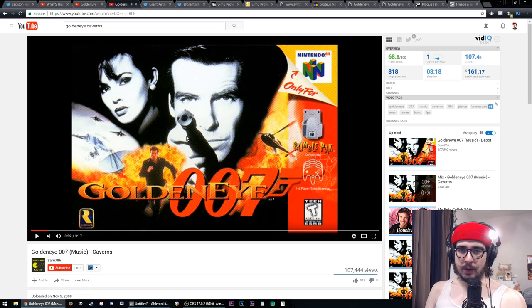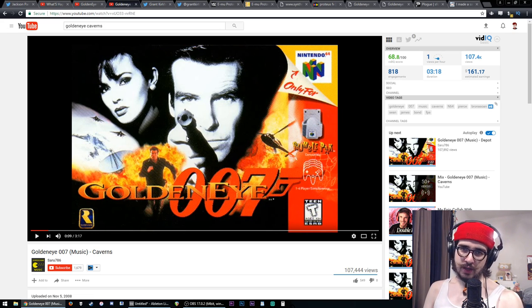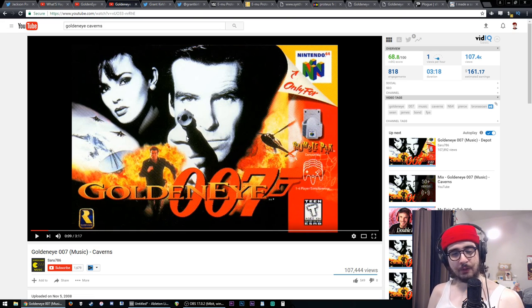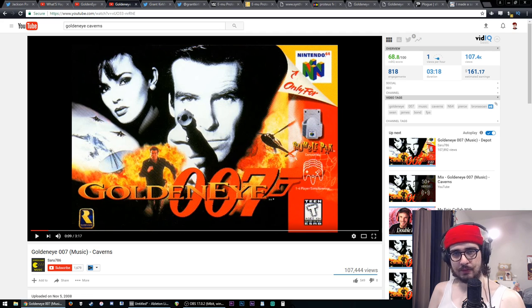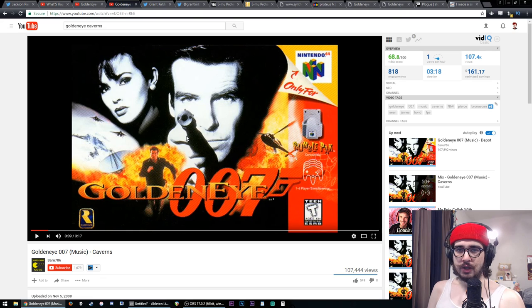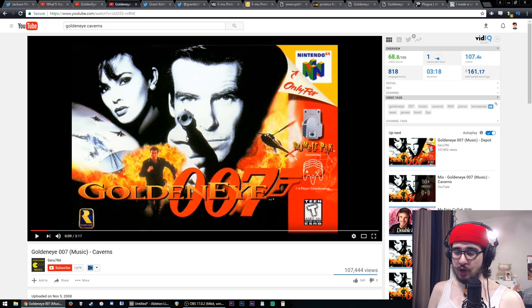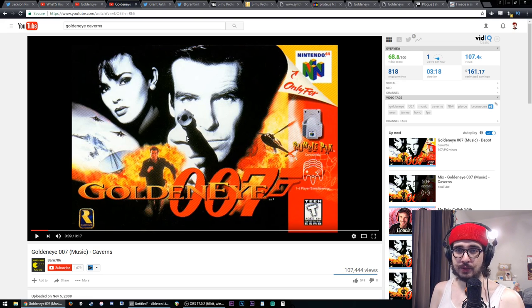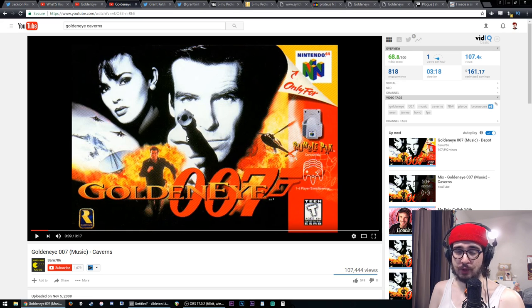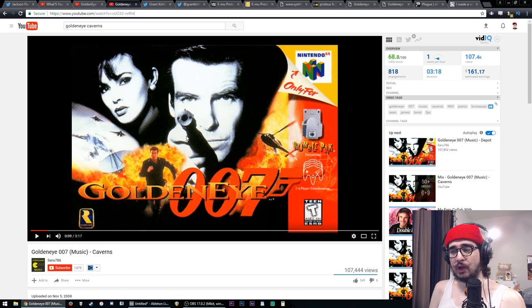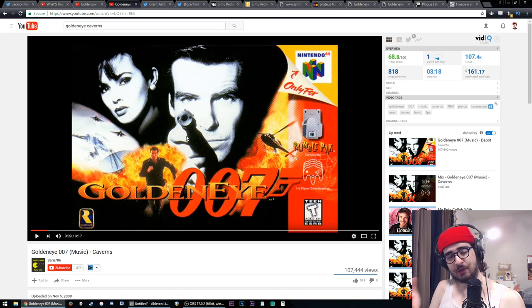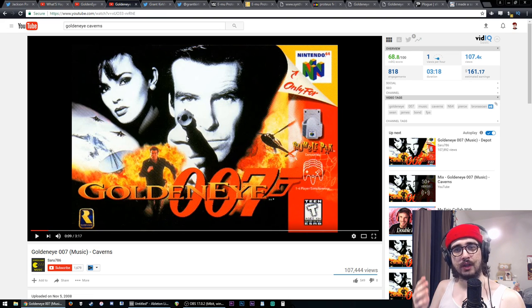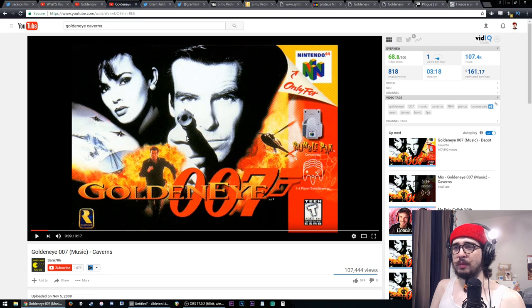So the most interesting thing to me that they all have in common is that one particular sample. If you've played GoldenEye for the Nintendo 64 like I did a lot when I was a kid, you heard that sample a whole bunch because it's all over the soundtrack. I don't know if it's in every cue but it might as well be. I never really knew what to make of that sound. I could tell this was a piano, this was a drum, this was brass, this was an electric guitar. But what's that sound?